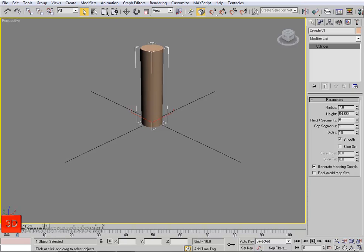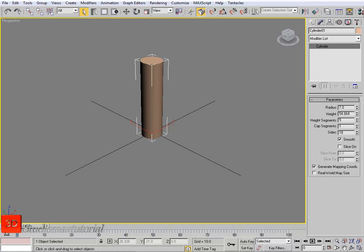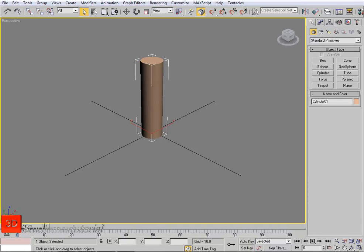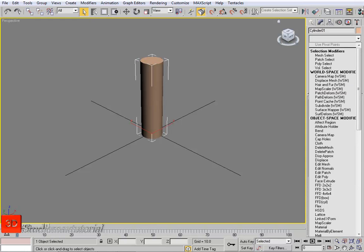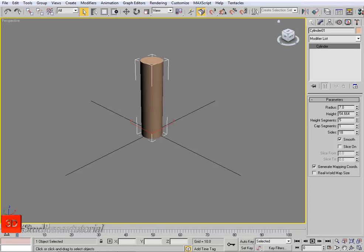Set the height as needed. Now we're on the modify panel. Go back to the creation panel — as you can see, the settings have disappeared, which means we have created our object. Go to the modify panel and here is the name of the object: Cylinder01. This is the modifier list where we can choose modifiers, and below are the parameters of this object — we can set the radius.